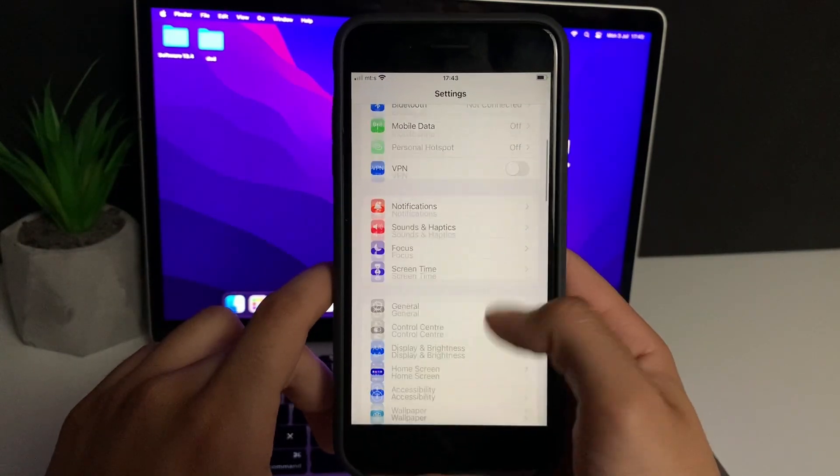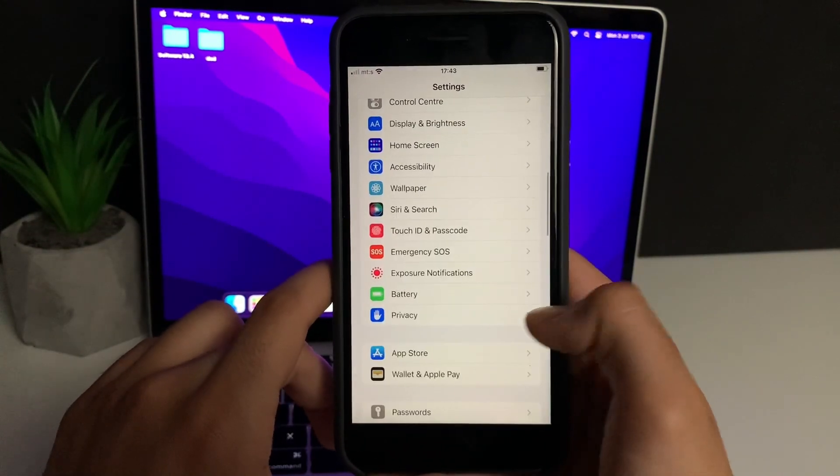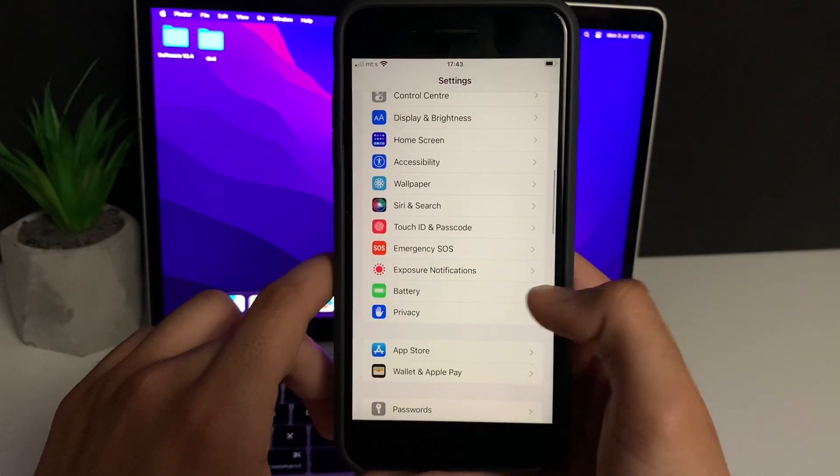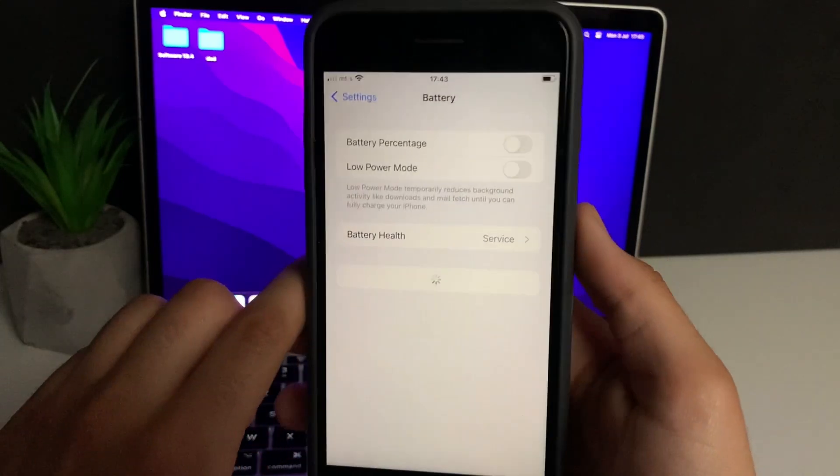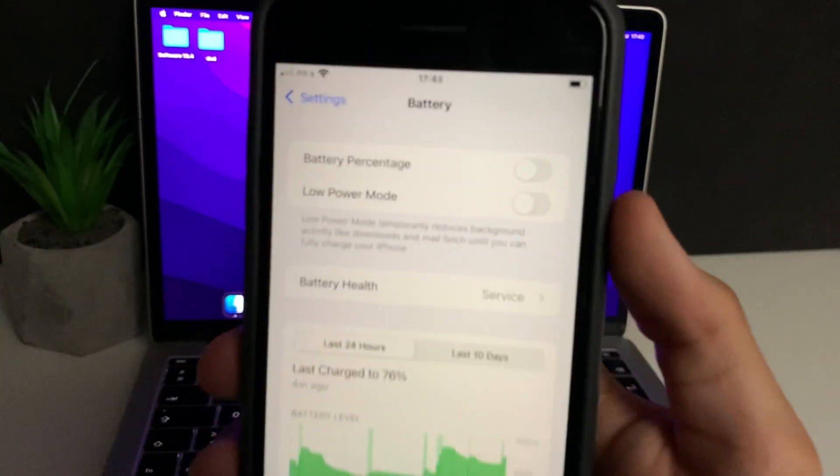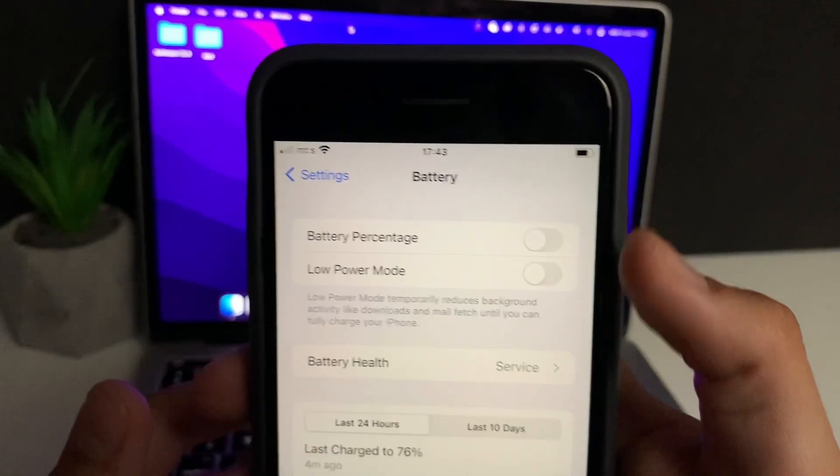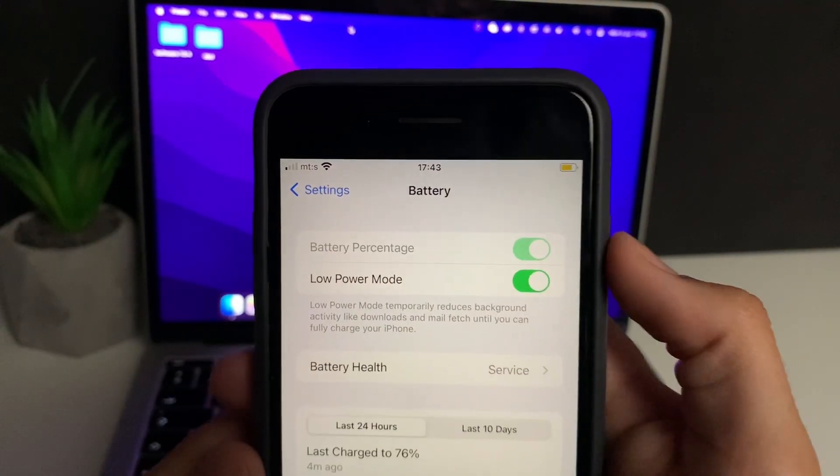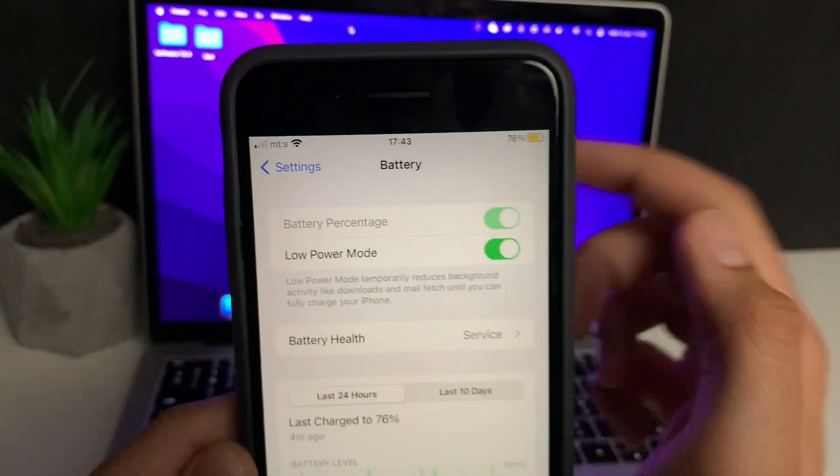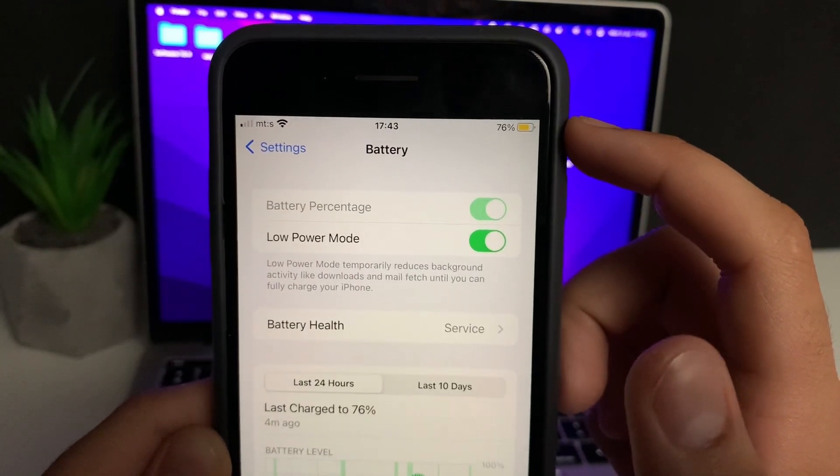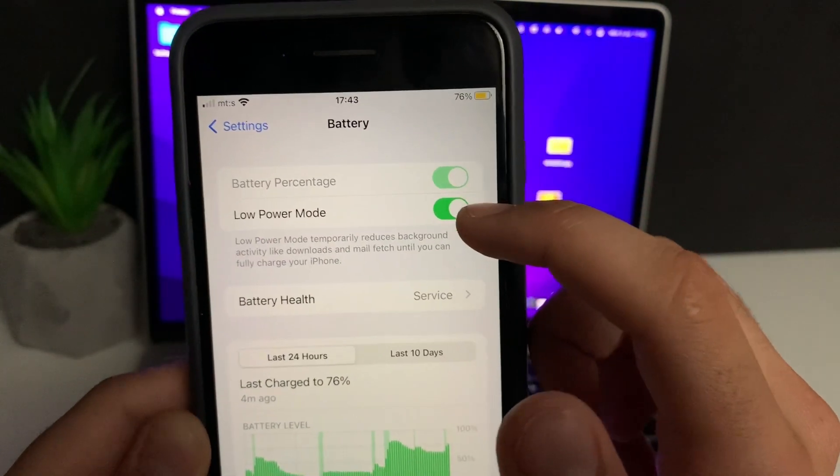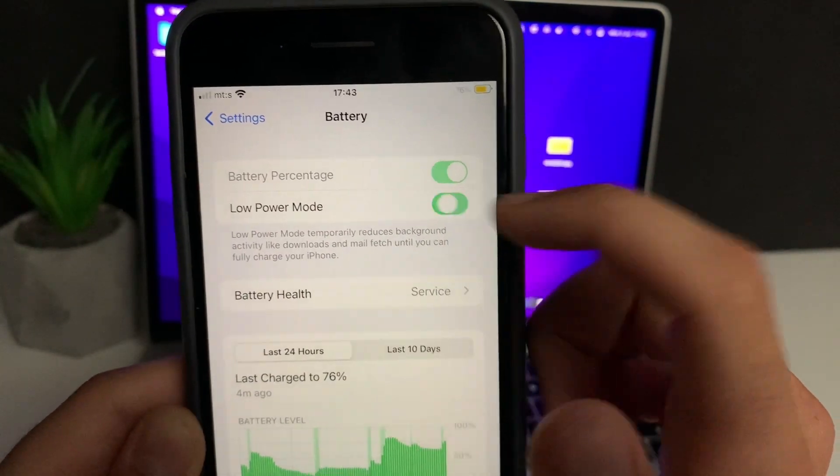After that, you need to head over to the Battery settings. Here, just make sure that the Low Power Mode is turned off. You'll know when it's on because the battery color will be yellow. Just make sure it is off.